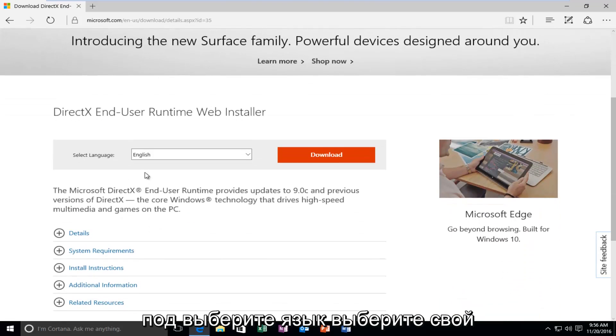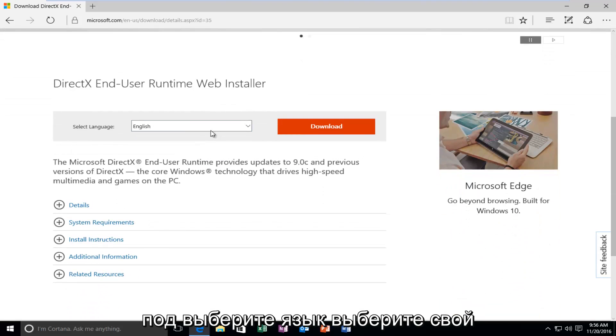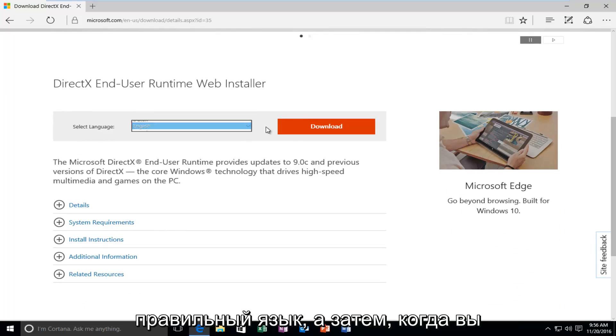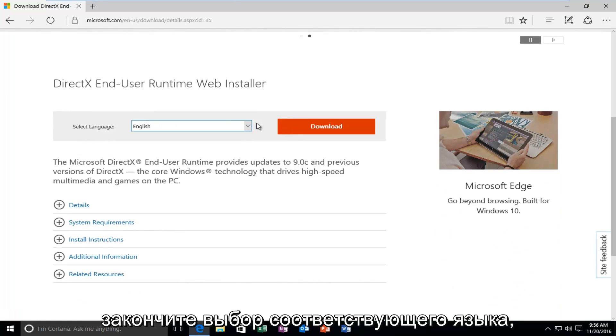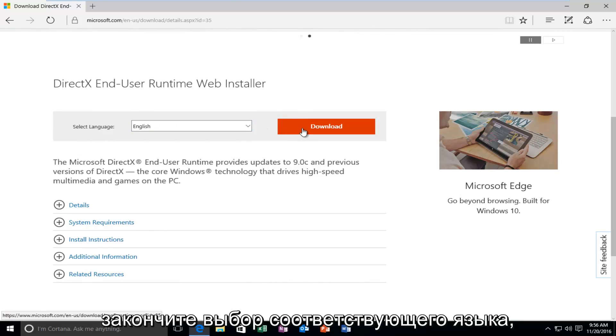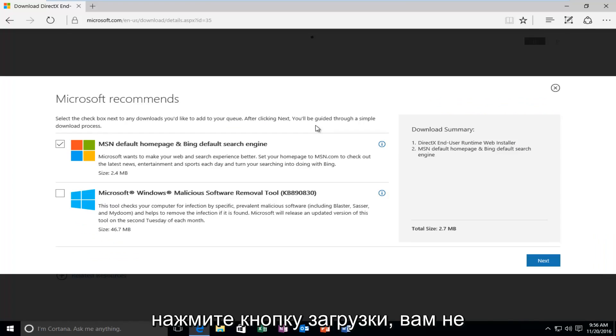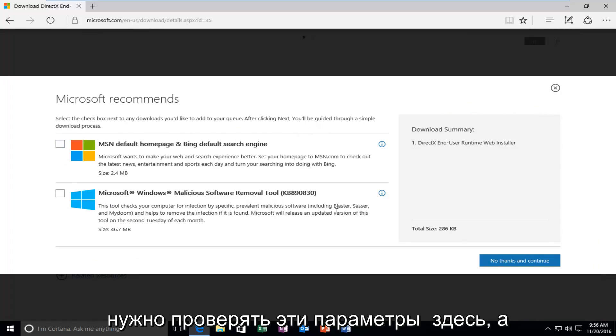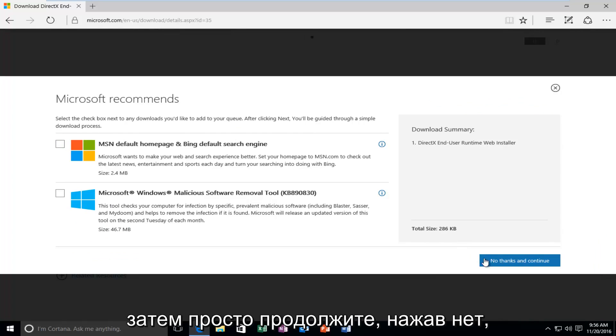So underneath Select Language, select your correct language, and then once you're done selecting a corresponding language, select the Download button. You do not need to check these options here, and then just proceed by clicking on No Thanks and Continue.